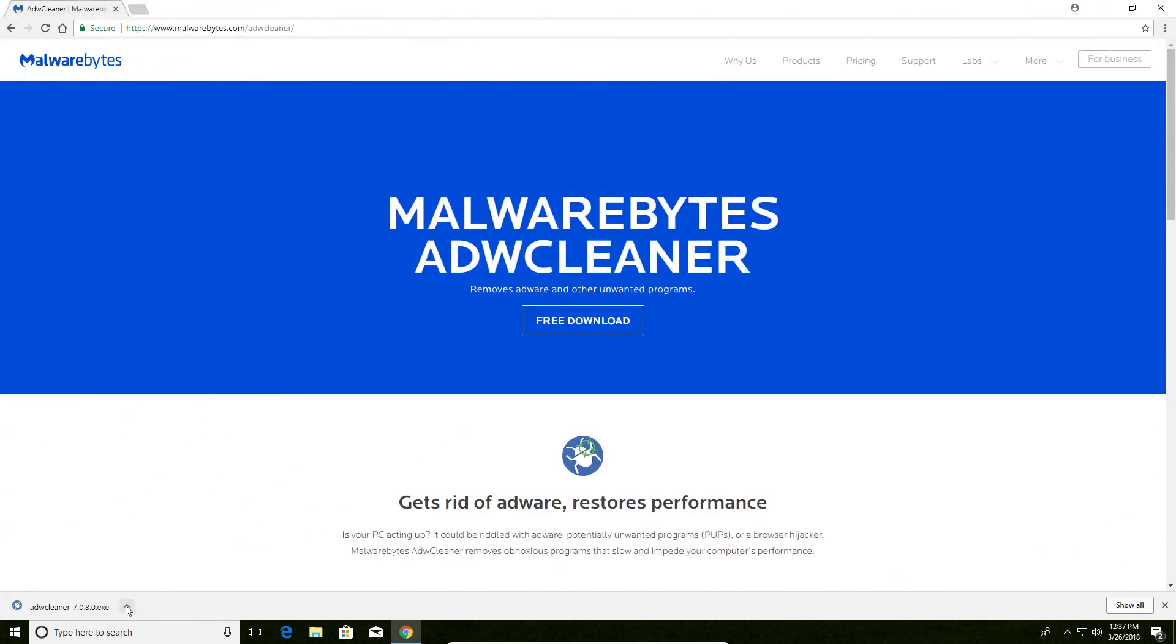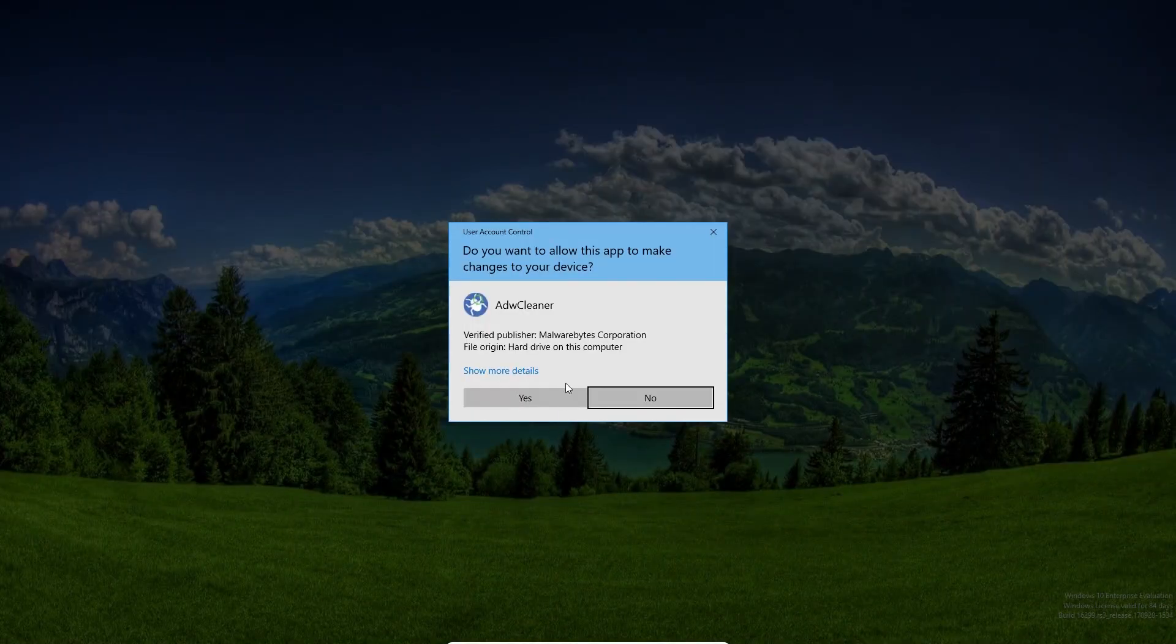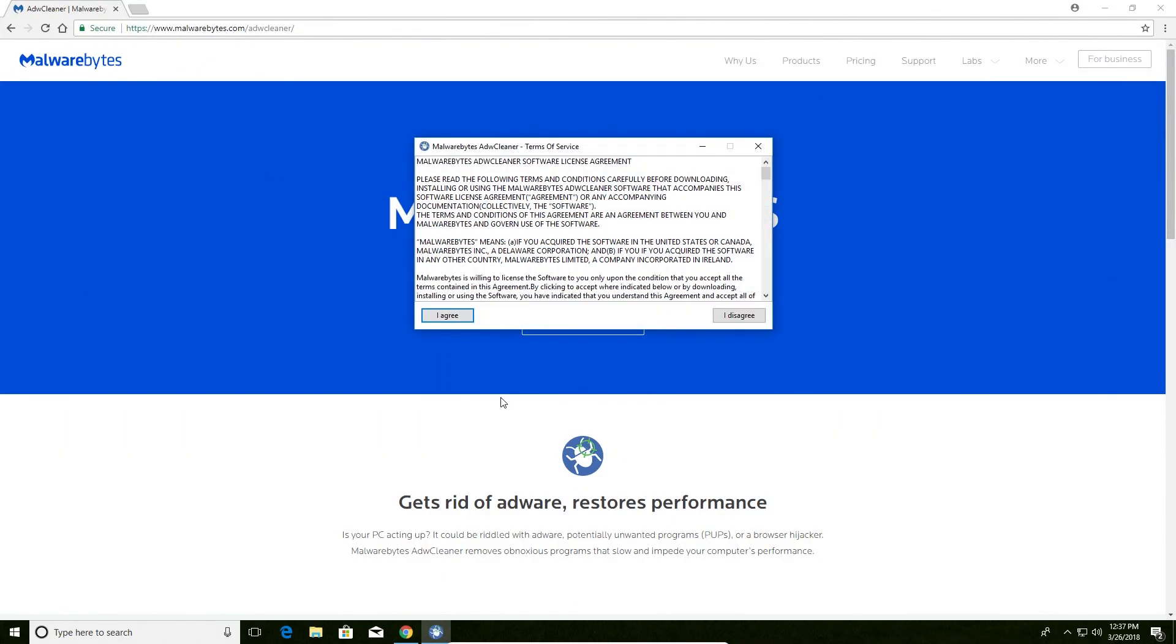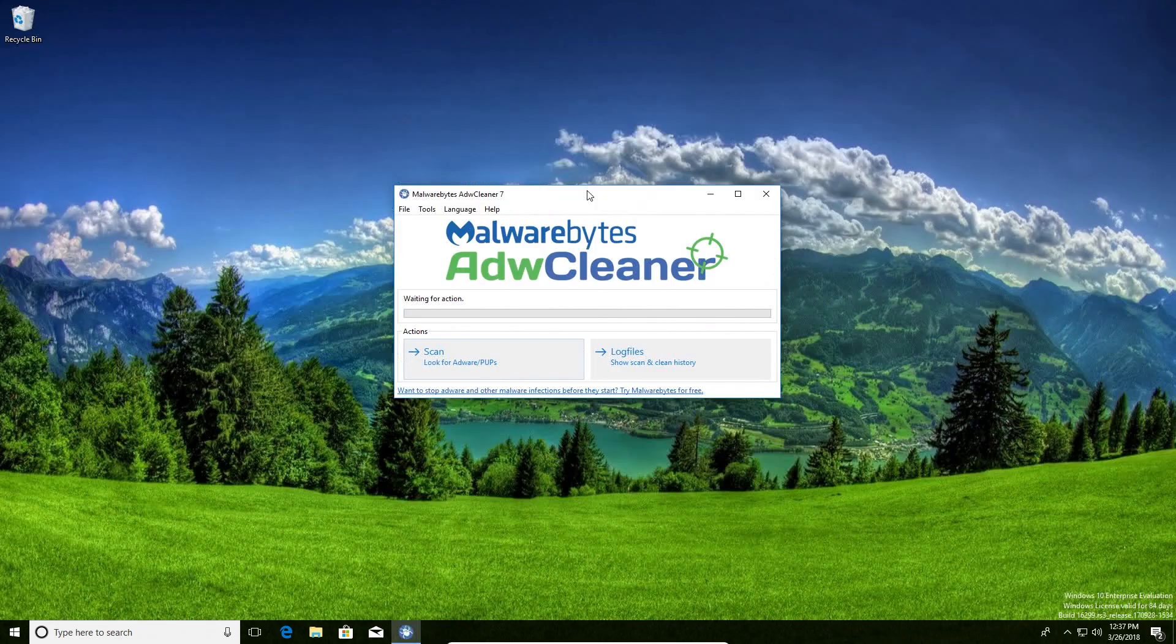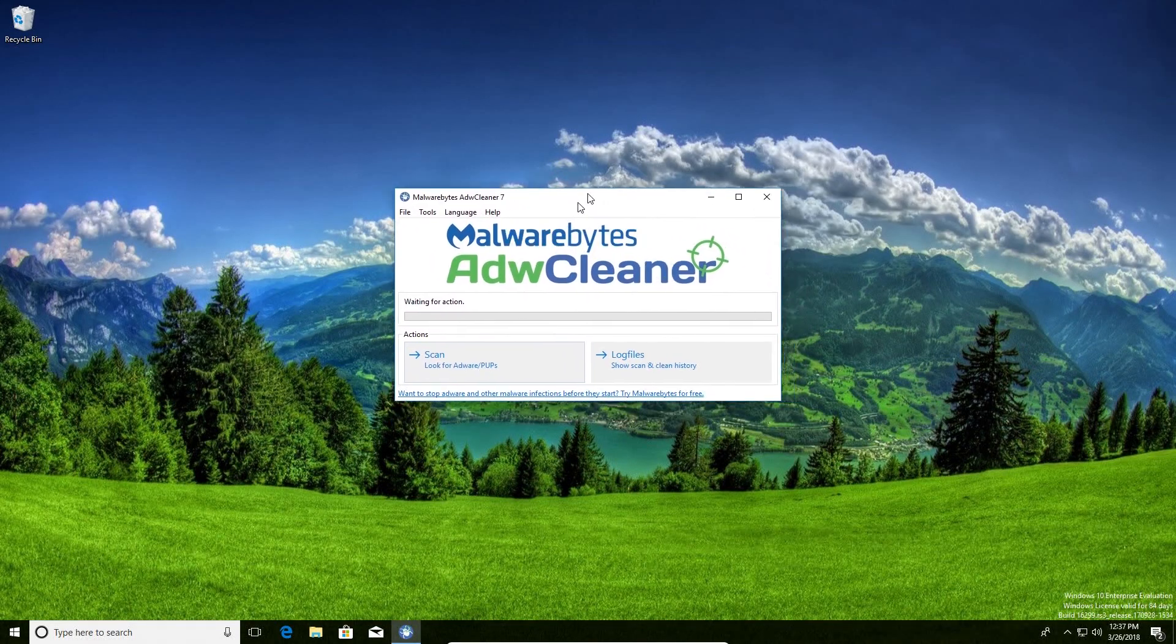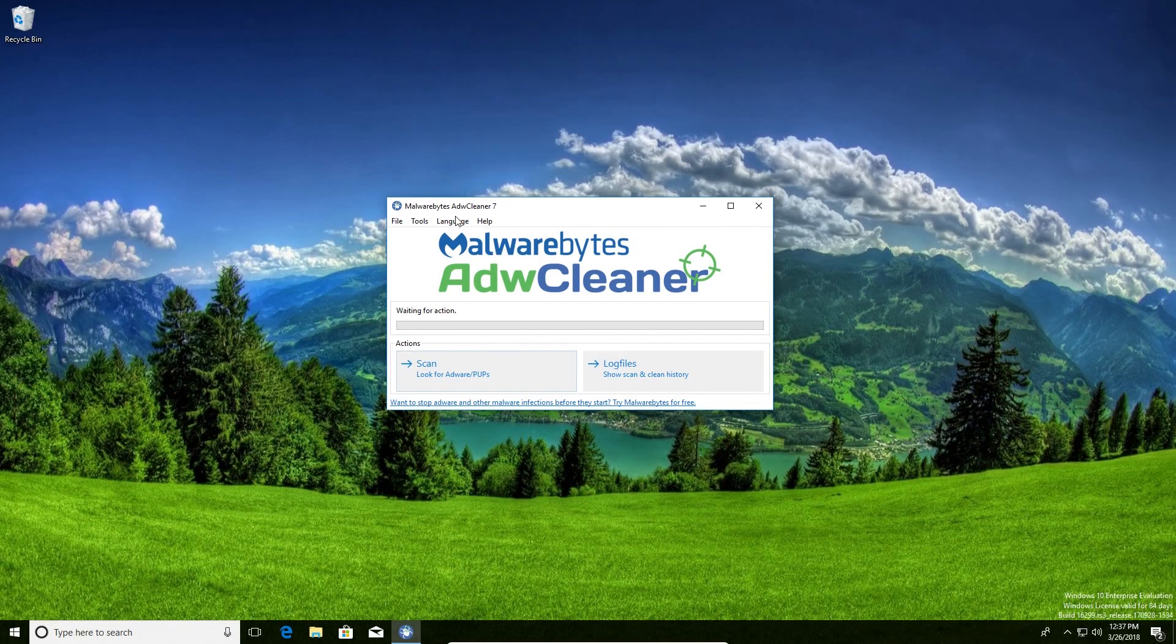Once it's downloaded, we want to go ahead and open up the download. If user account control pops up, you'll click on yes, and then I agree. Now once you have this window, this is the actual program.